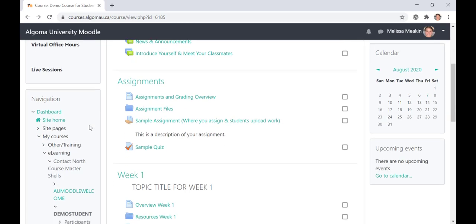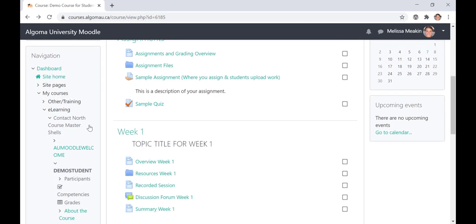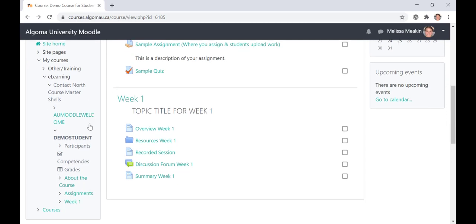Again, along the left-hand side of the screen, you will see the navigation bar. From the navigation bar, you can access a list of participants, which are your classmates, your grades for the course, and everything else you see on the course landing page.